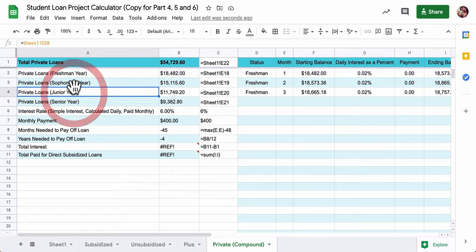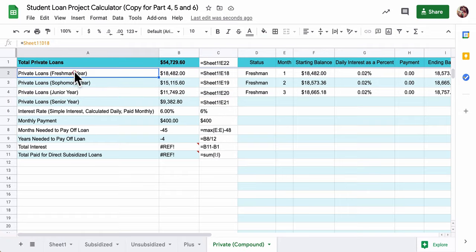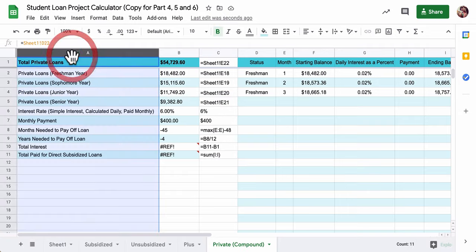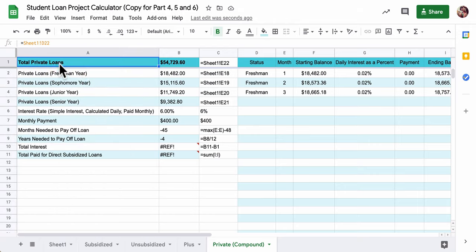You want to make sure you're calling on your private loans for senior, junior, sophomore, and freshman year, and also looking at the total private loans.